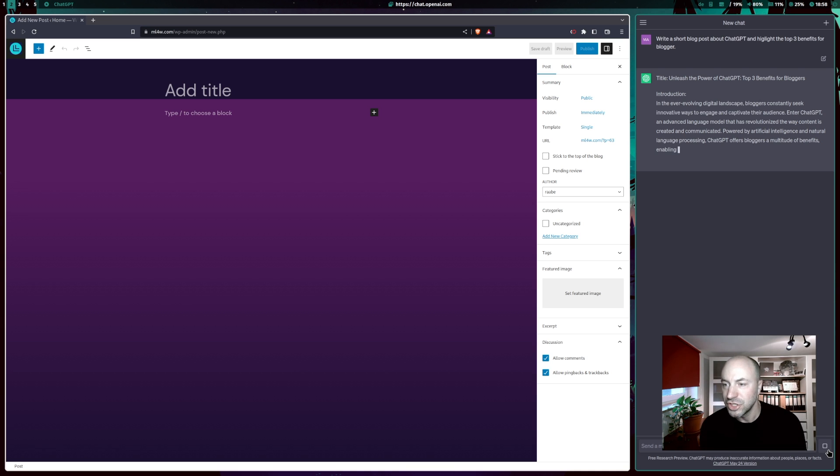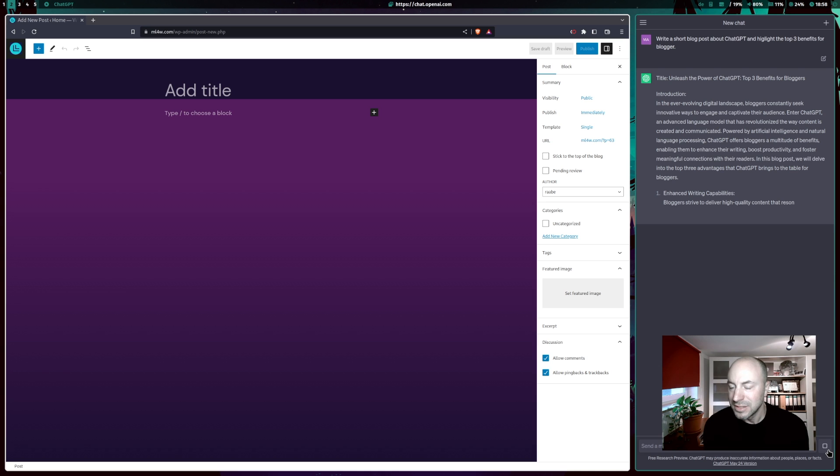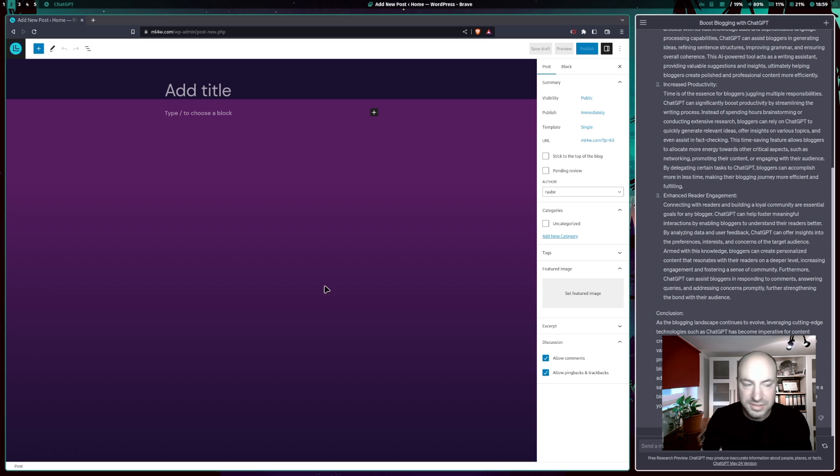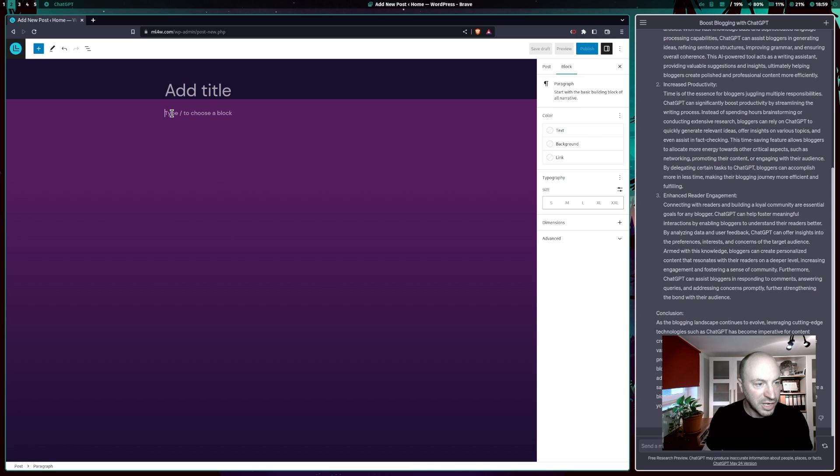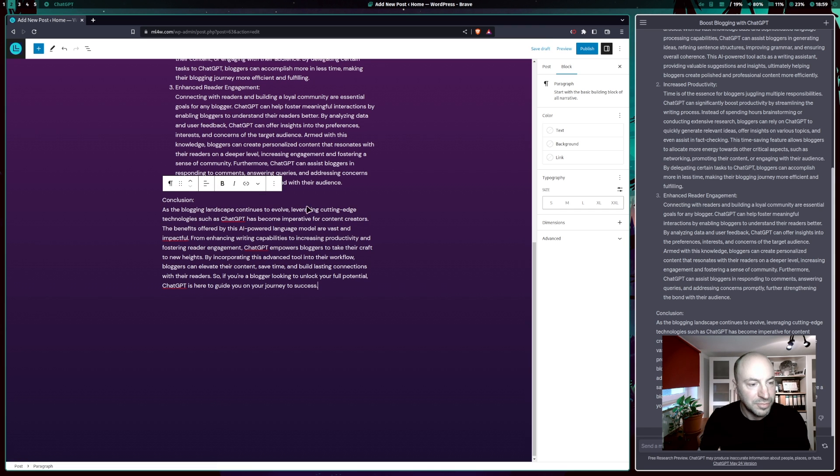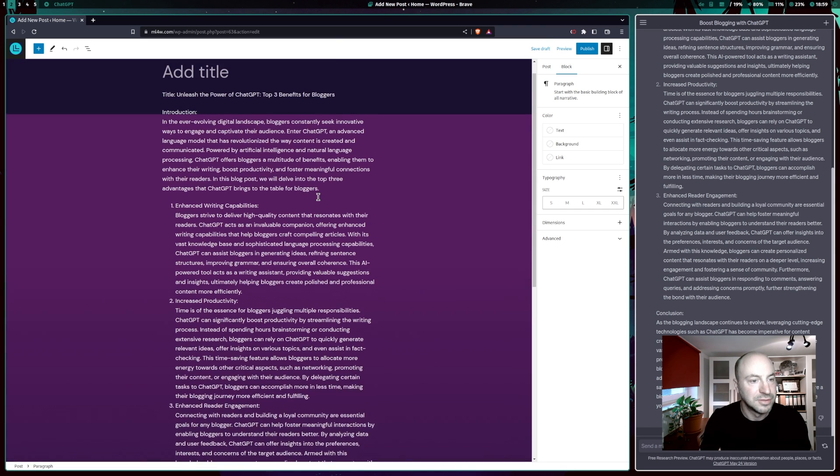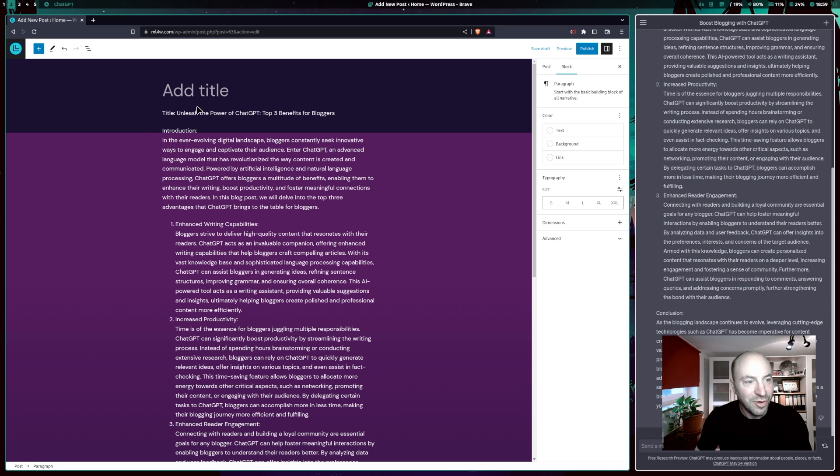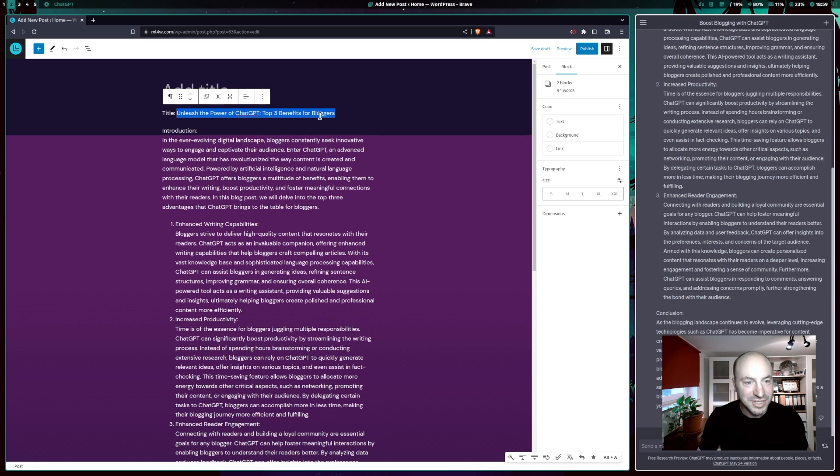And also here ChatGPT has started to work. ChatGPT is done. I can copy the text, go back to my WordPress and click paste. And I have again a great starting point for my blog post.